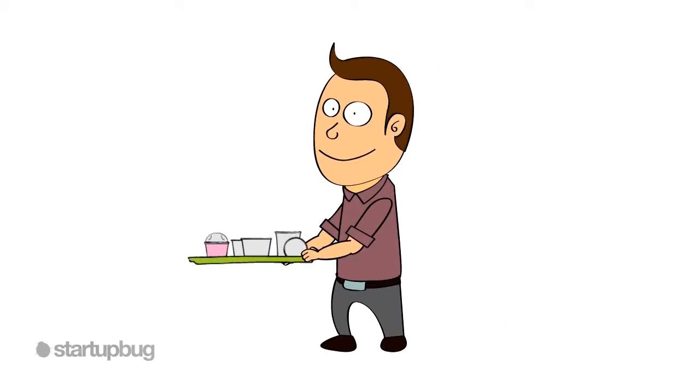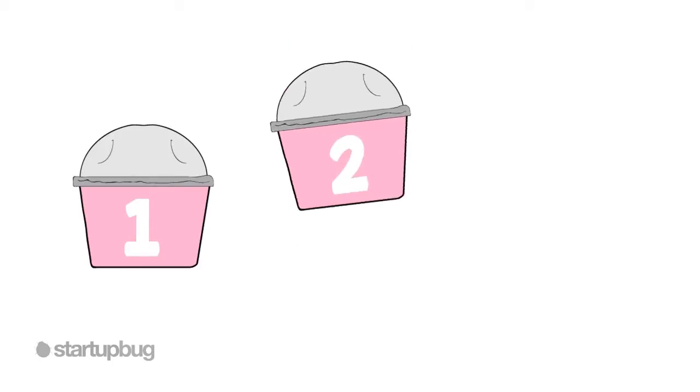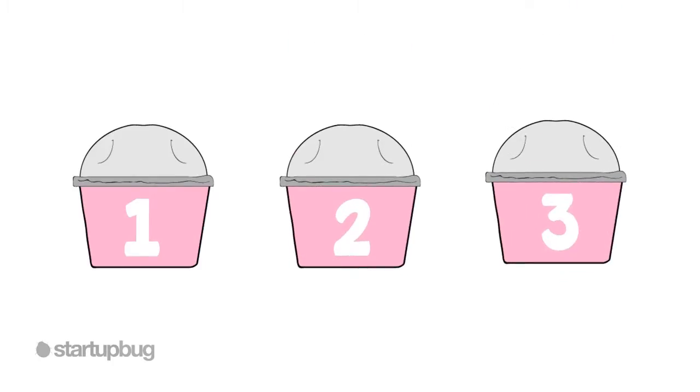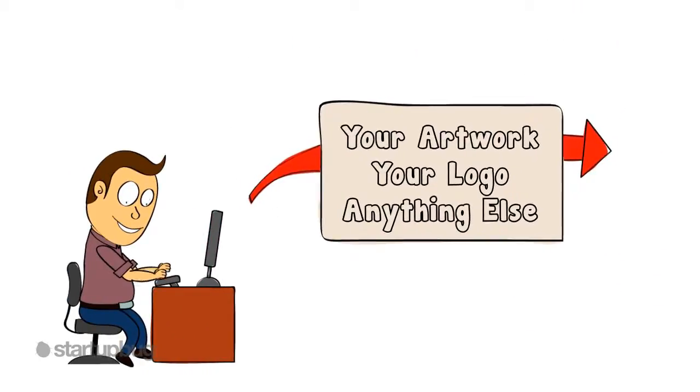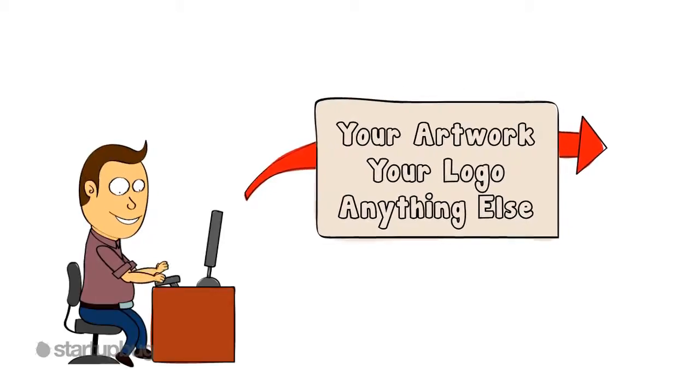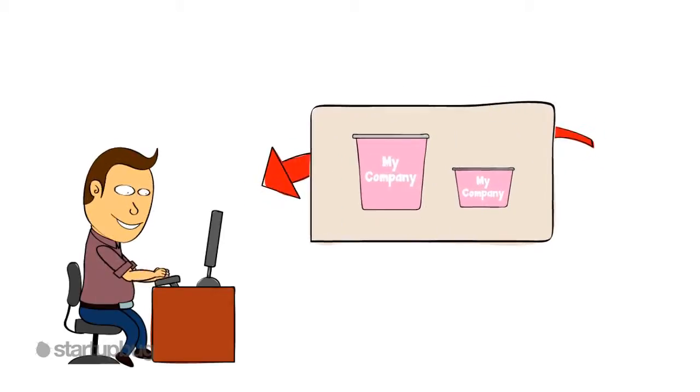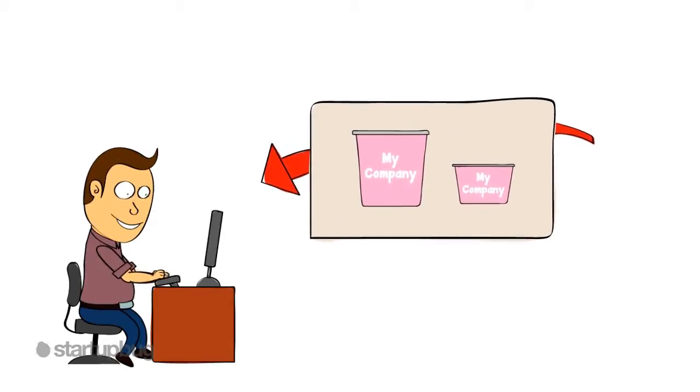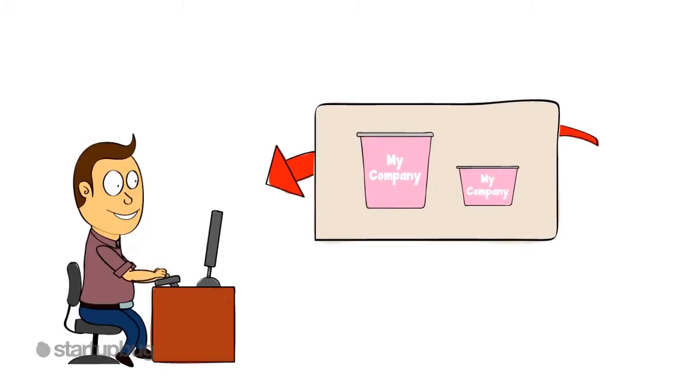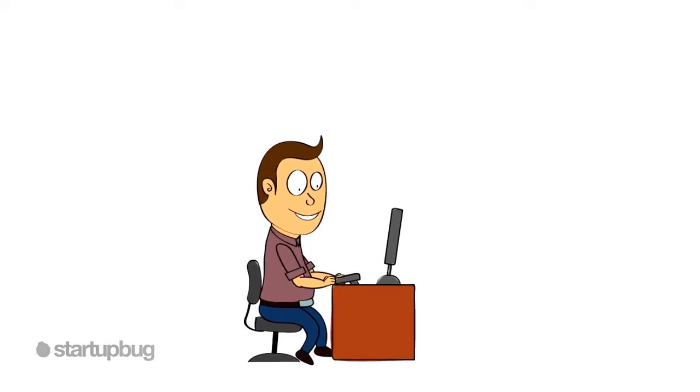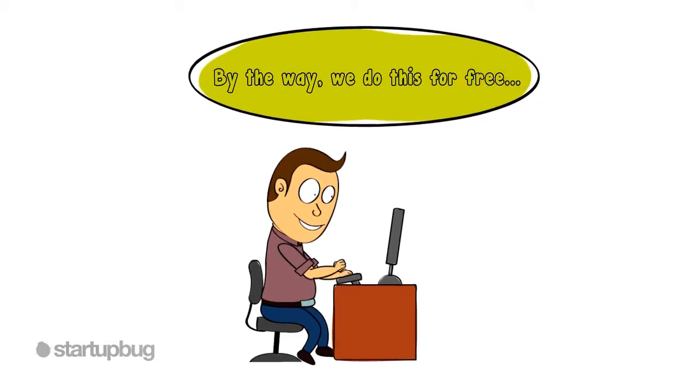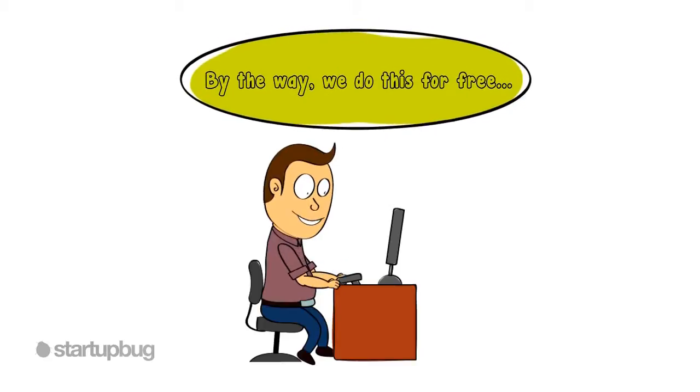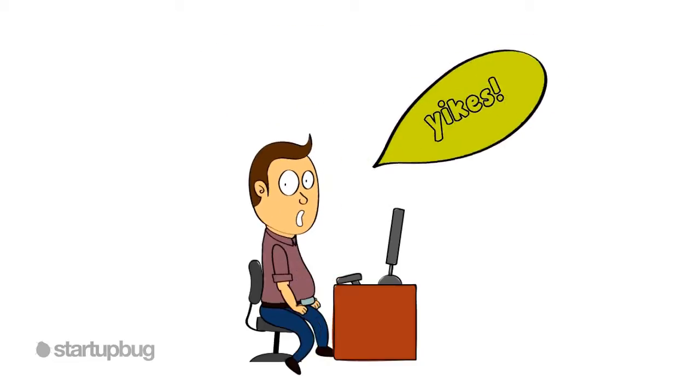Getting custom printed cups is as easy as 1, 2, 3. Step 1: Send us your artwork with your company name, logo, or anything else you want printed on your cups. We give you an electronic proof of how your cups will look, and you can make any changes before we print. By the way, we do this for free, where other companies charge $300 or more.